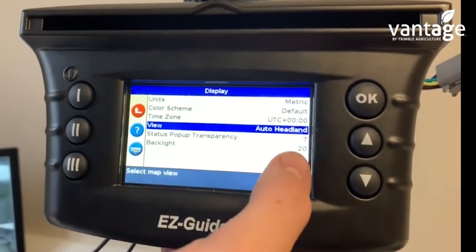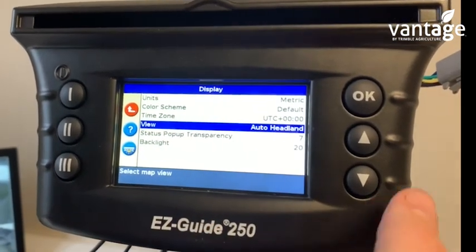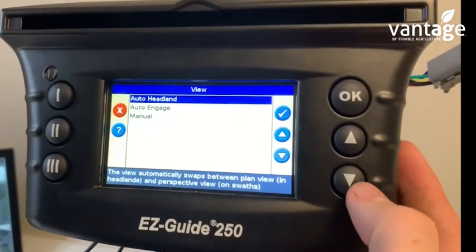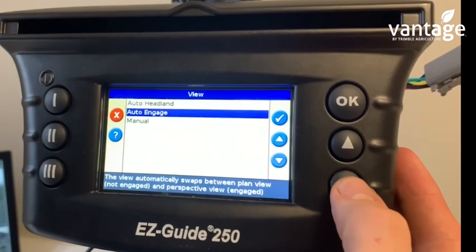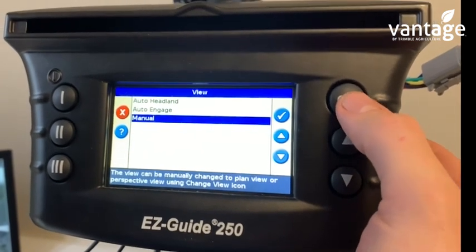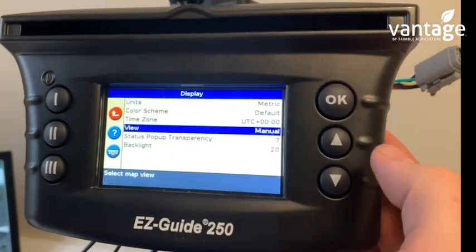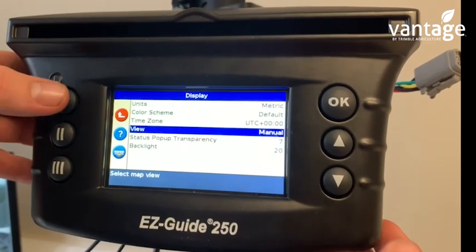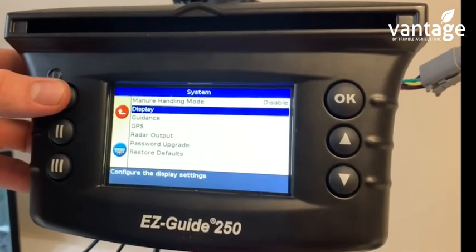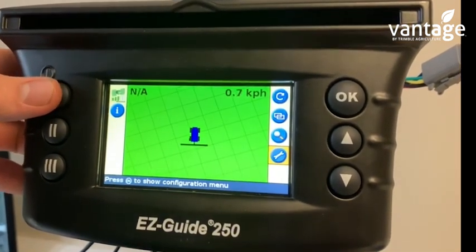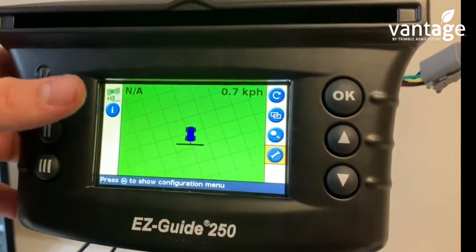View is currently set to AutoHeadland, so change this to Manual and click OK. Then press the Back button to return to the home screen.